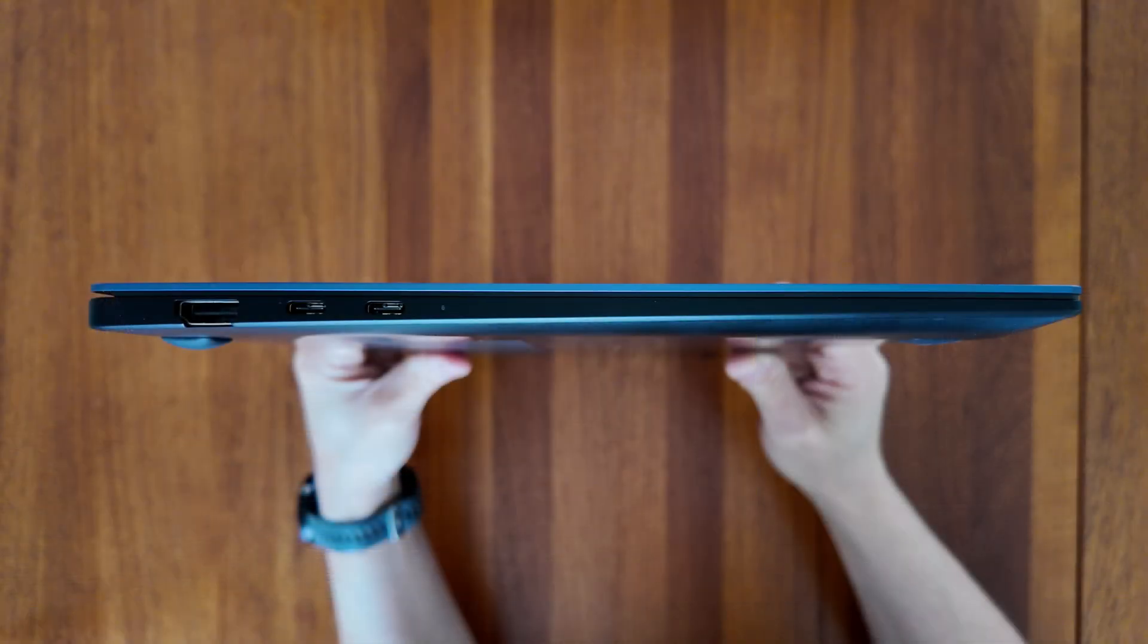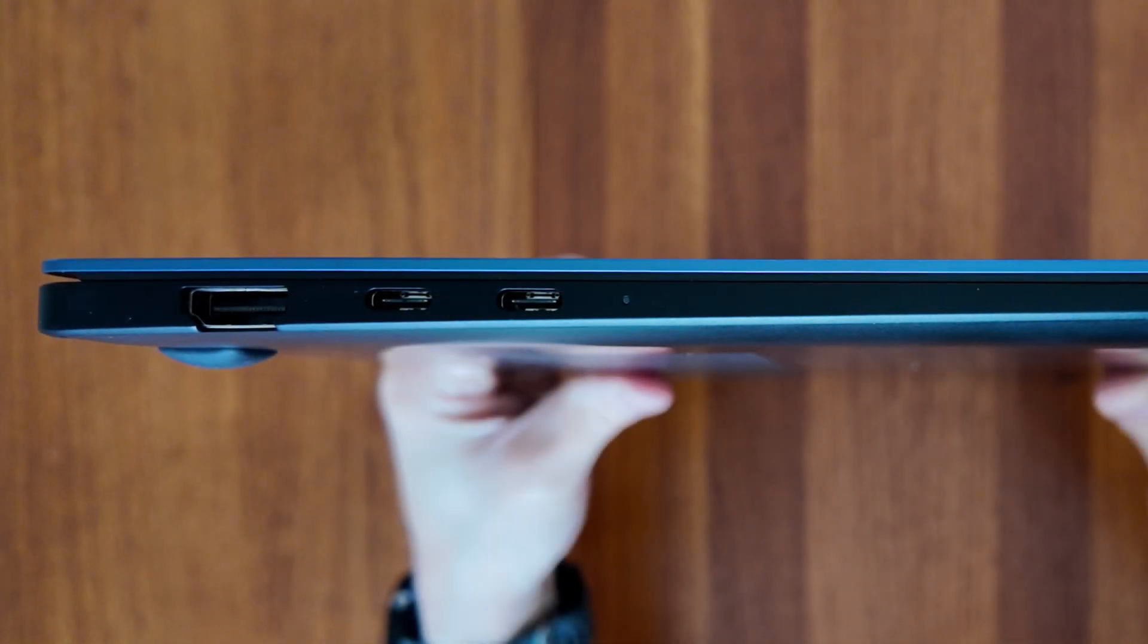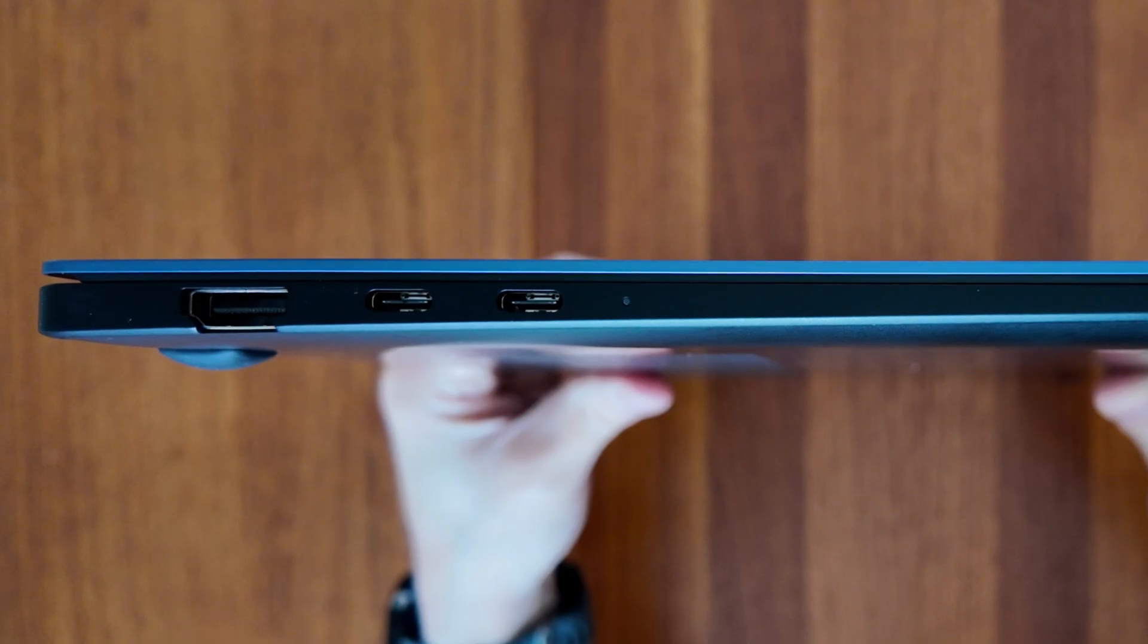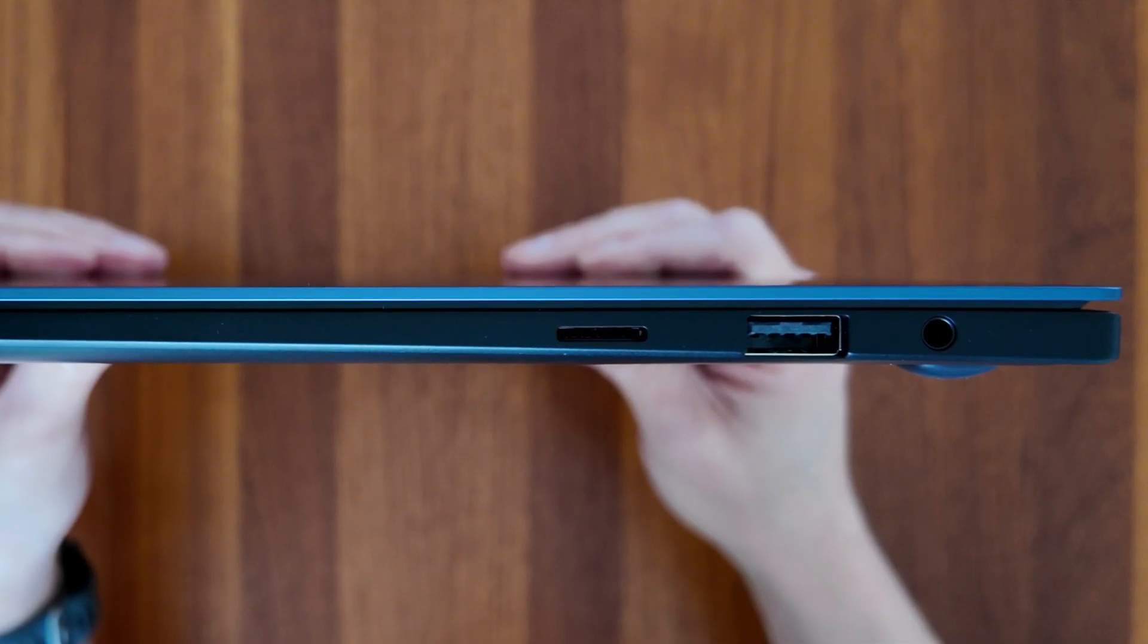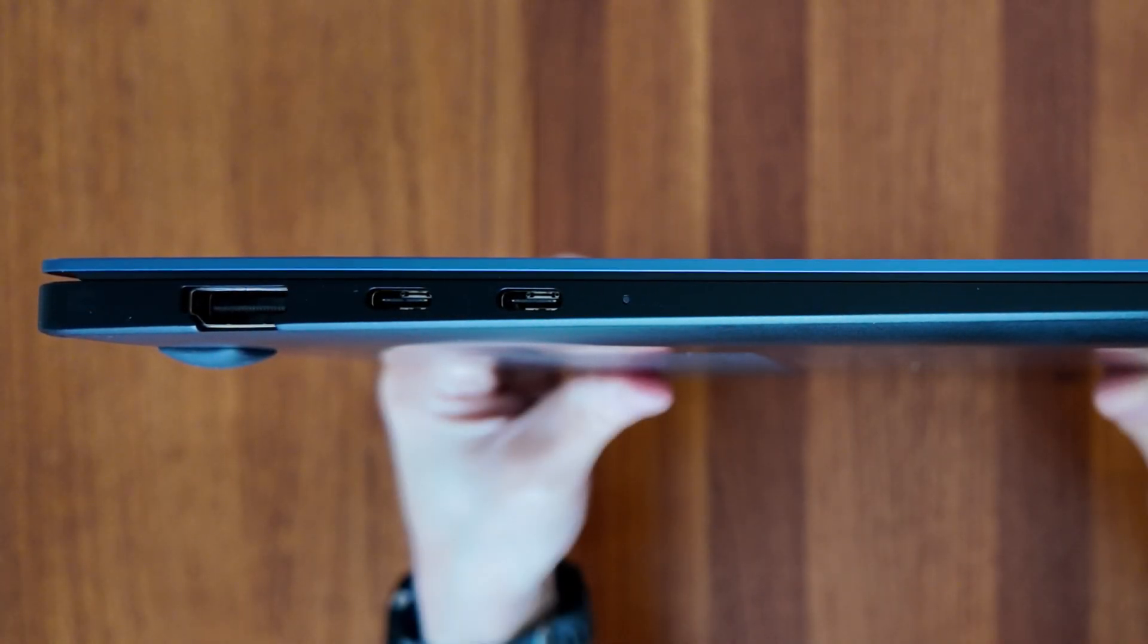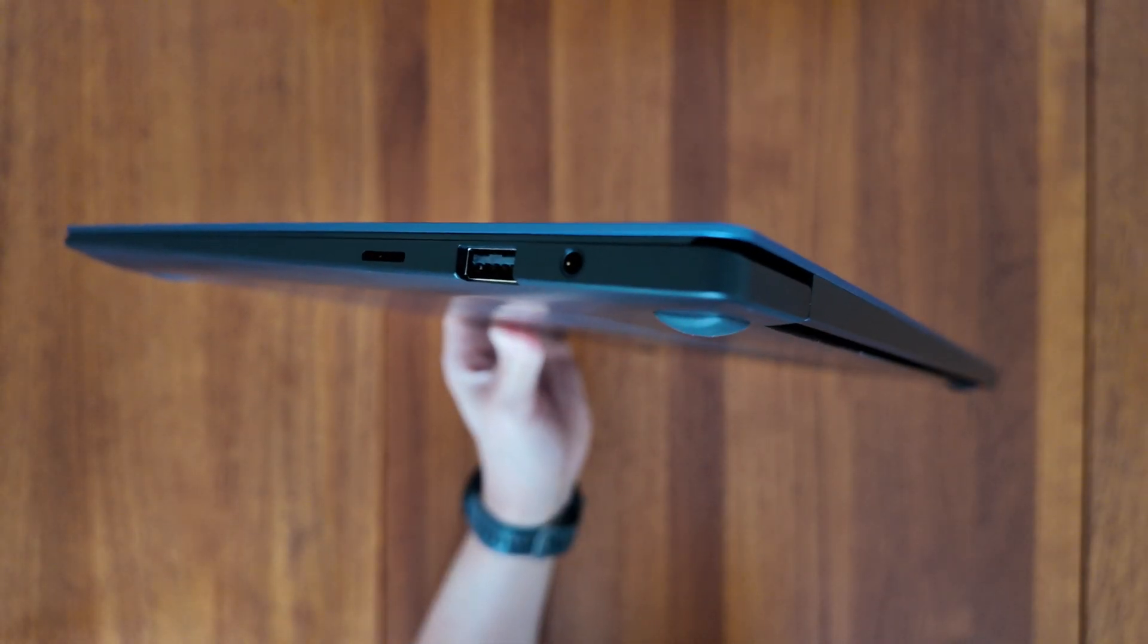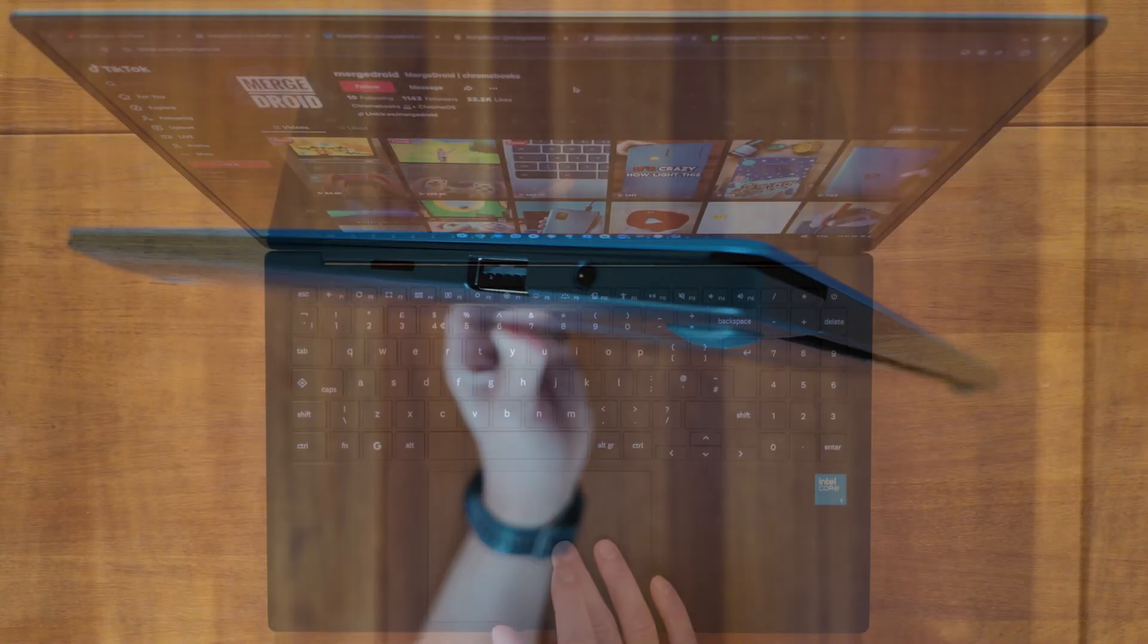Having two USB-C ports on this Samsung is great, but ideally I'd like to have seen one on either side so you could charge on either side of your desk. But overall, given that there's a micro SD card slot, a full size USB-A port, a headset microphone combo jack and an HDMI port, which I believe is version 1.4, it's a pretty good result for connectivity and I didn't find any other challenges.